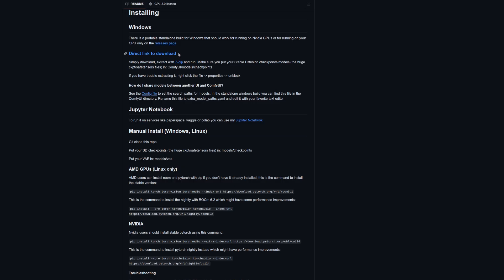Being a ComfyUI workflow, you will of course need ComfyUI installed, and for Windows users you can't get easier than their portable download. If you do need help installing it or other additional information, check out the links available in the description of this video.